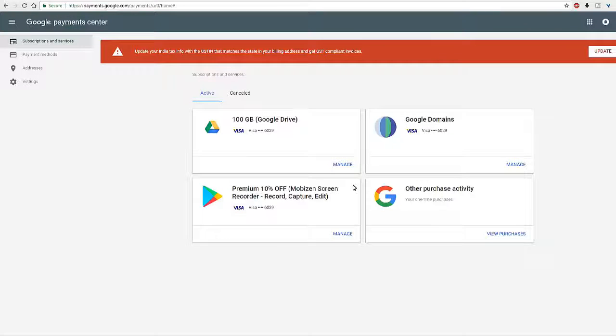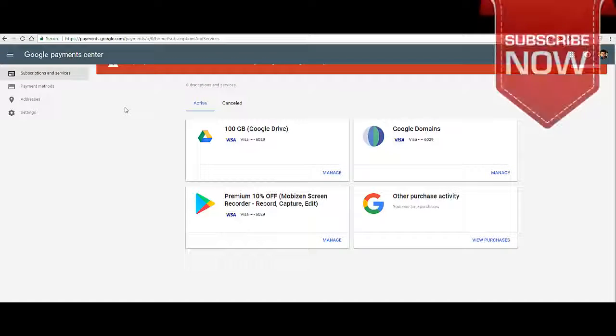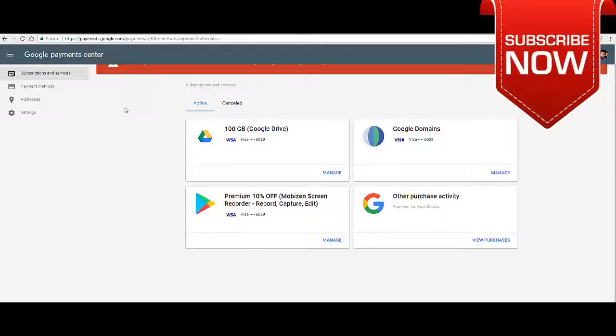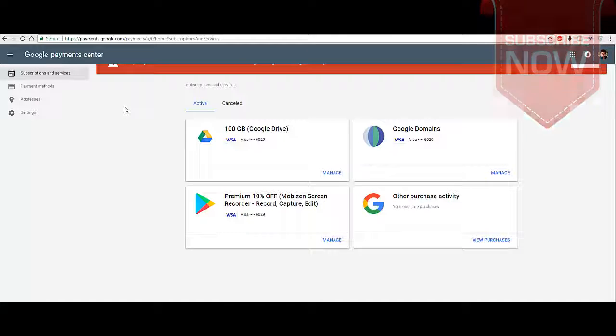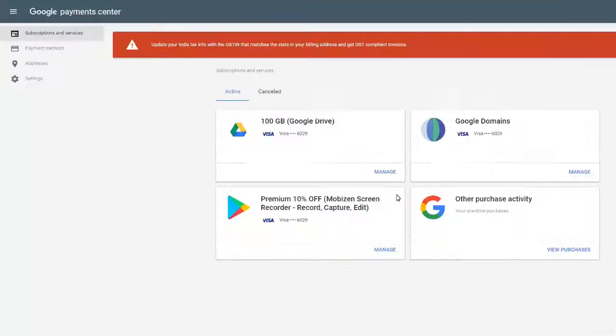And while we are on the topic of subscriptions, don't forget to subscribe to my channel to stay updated. Since you will already be on this page when first login, you can now check all the services that are charging you at a certain frequency - it could be monthly, quarterly, for you.